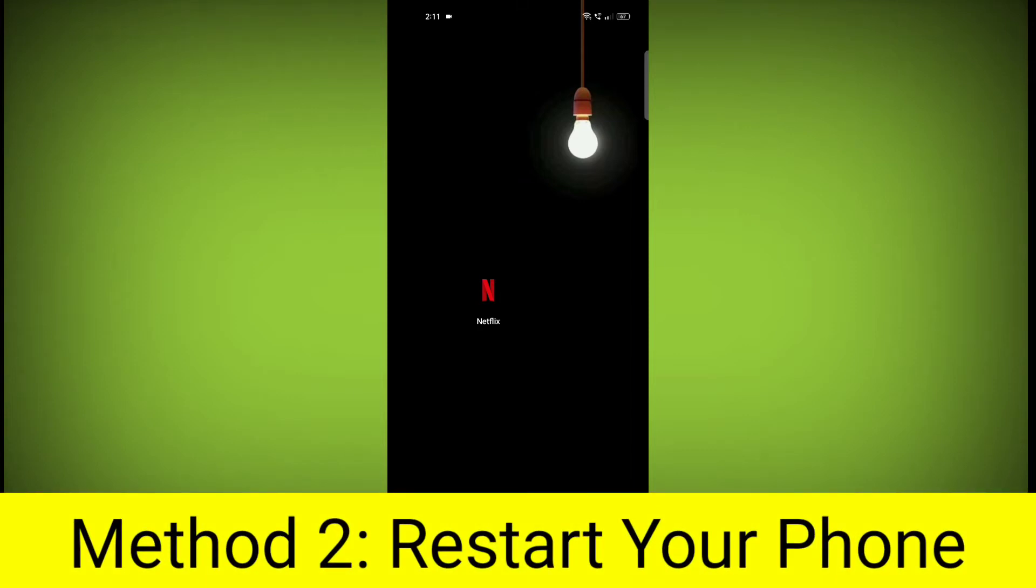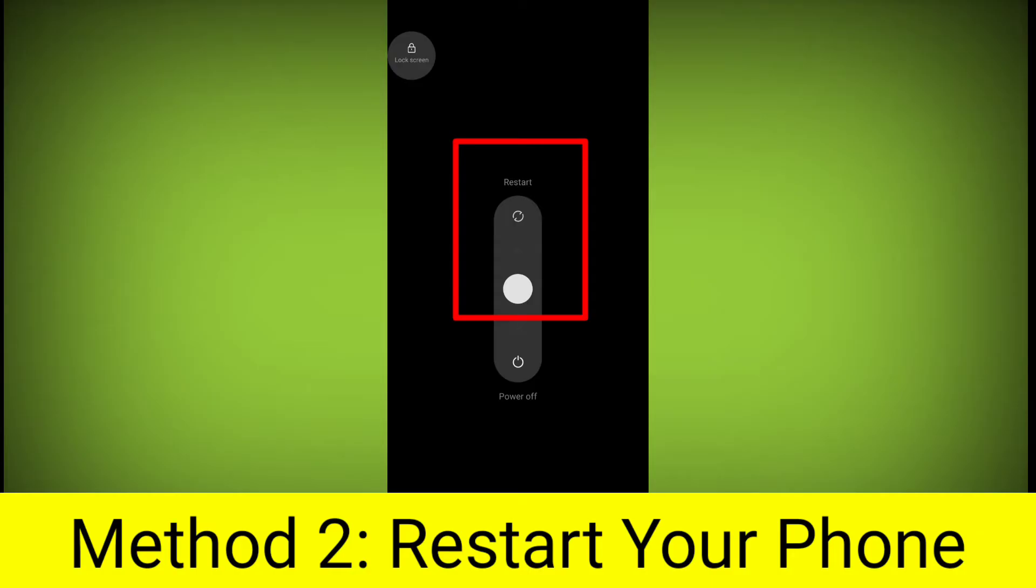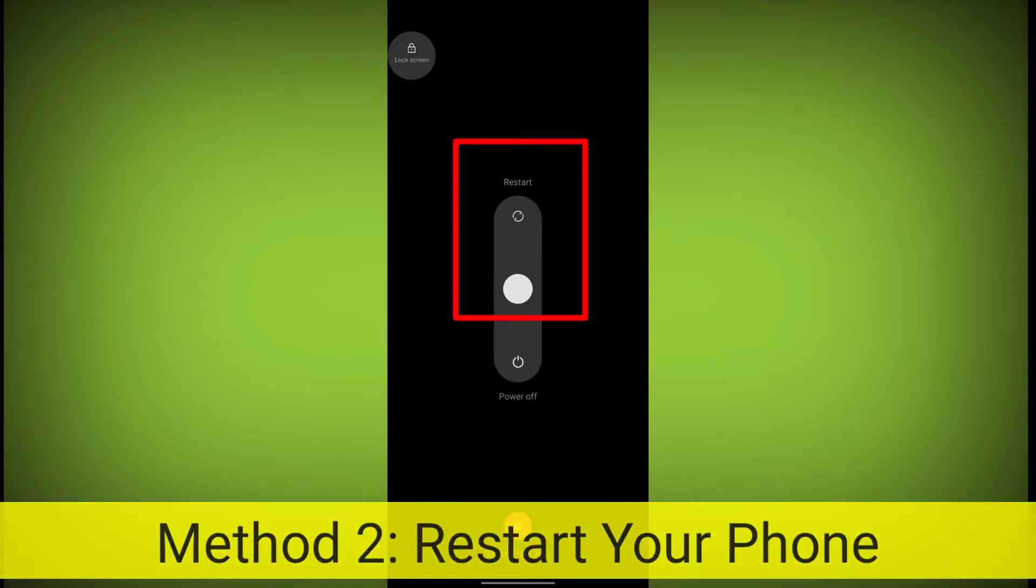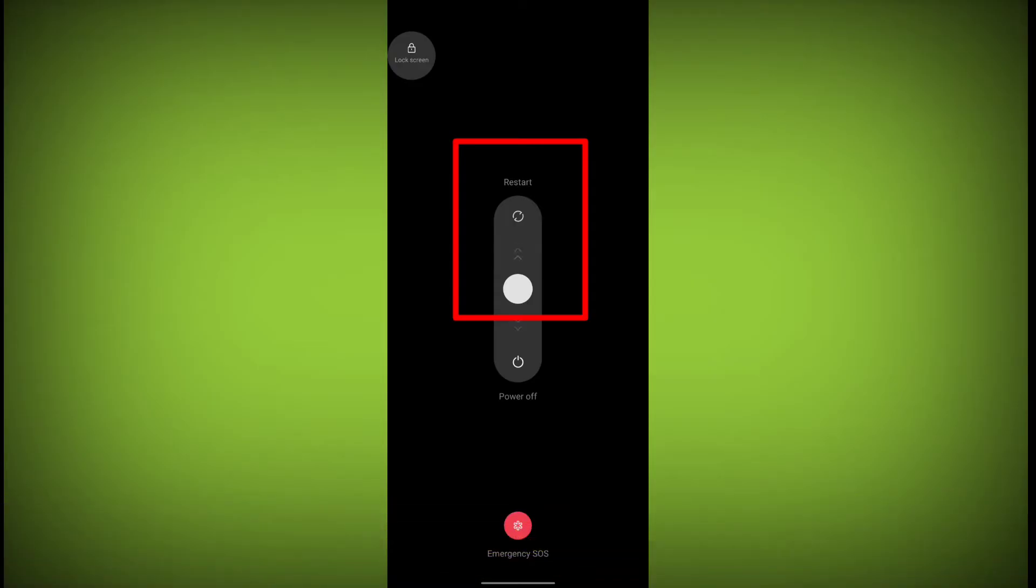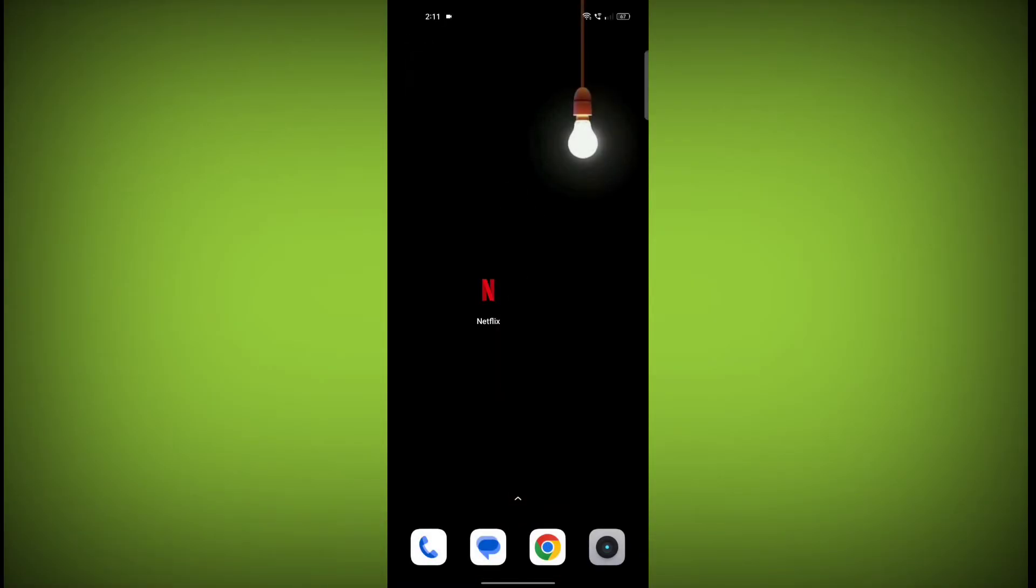Method 2. Restart your phone. This can often fix minor software glitches that may be causing the problem.